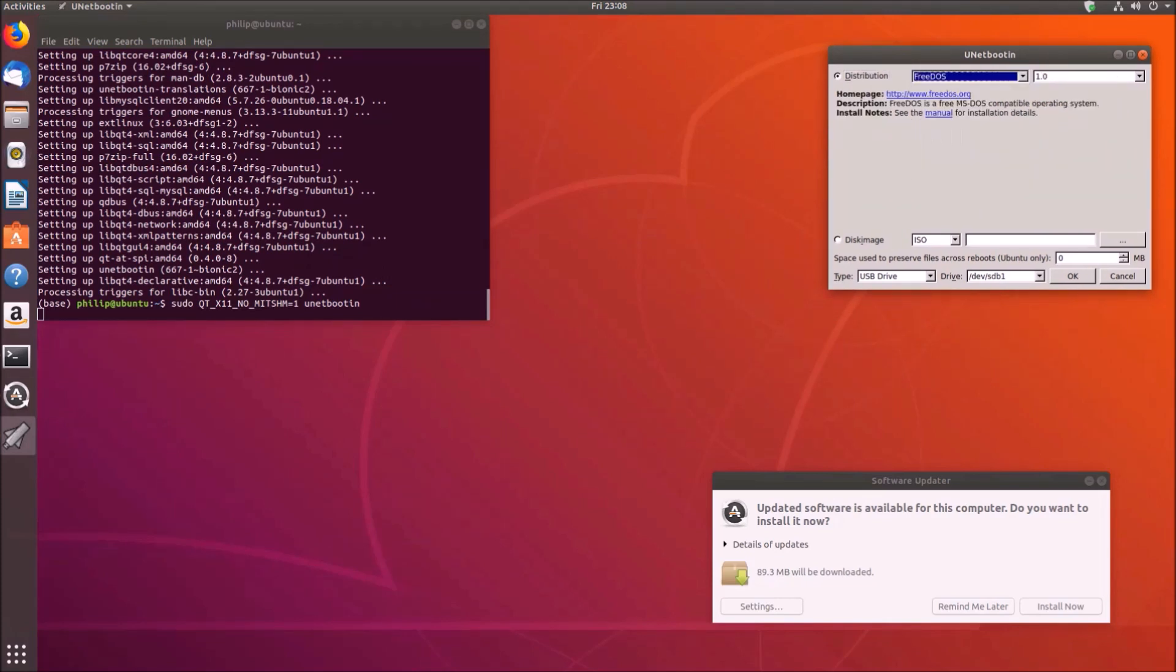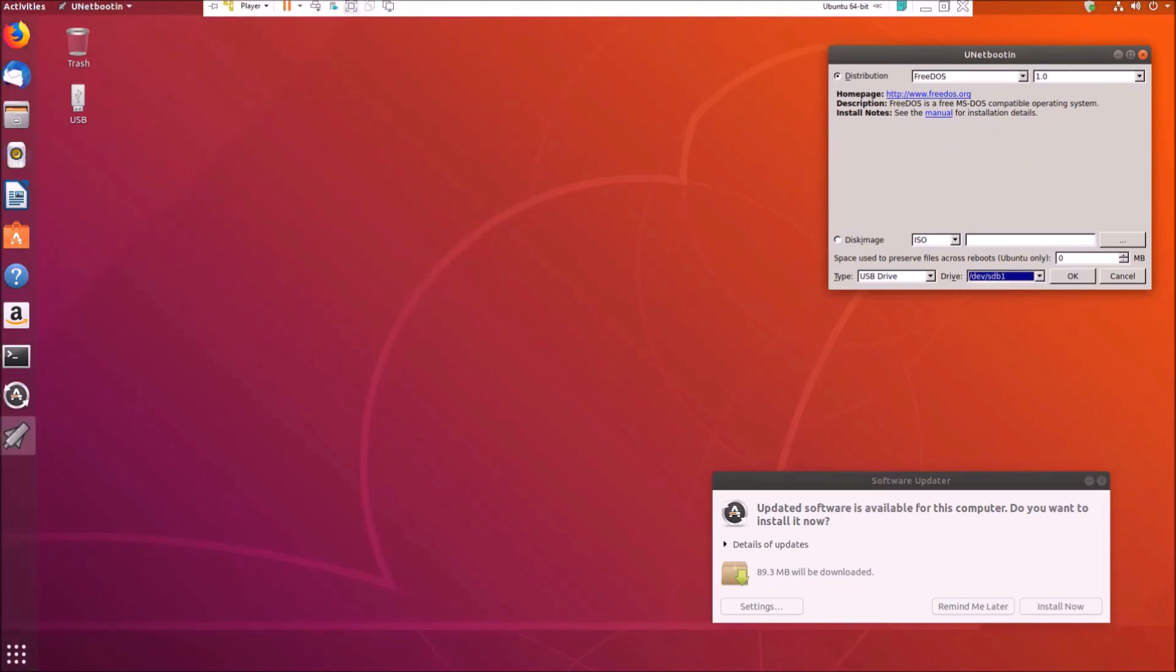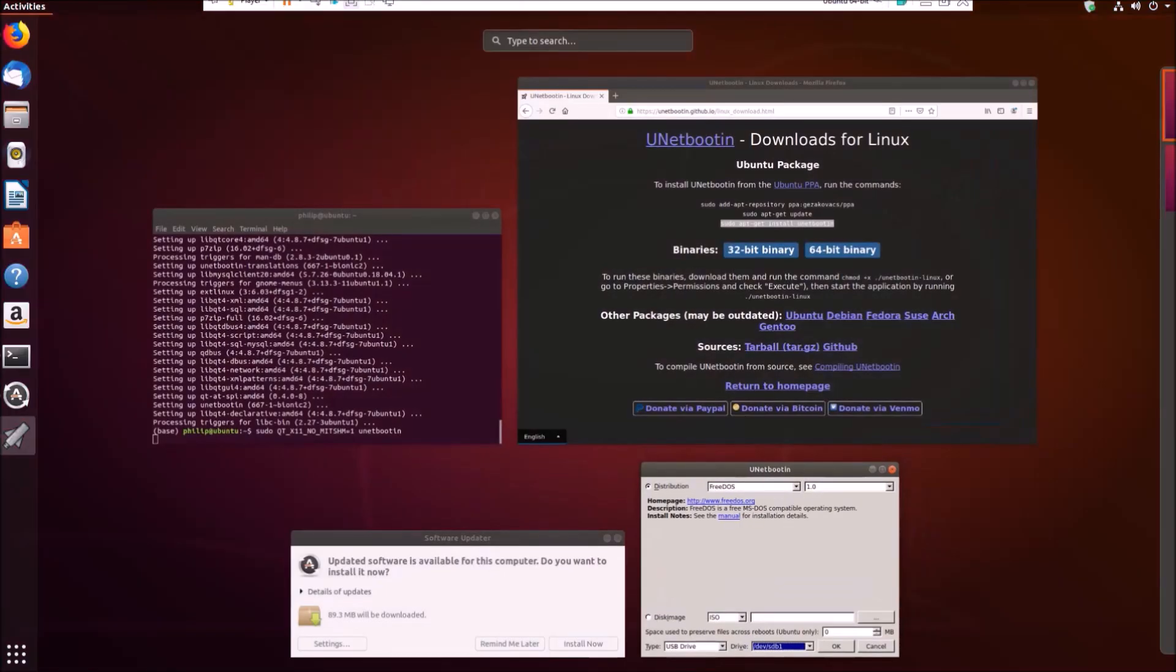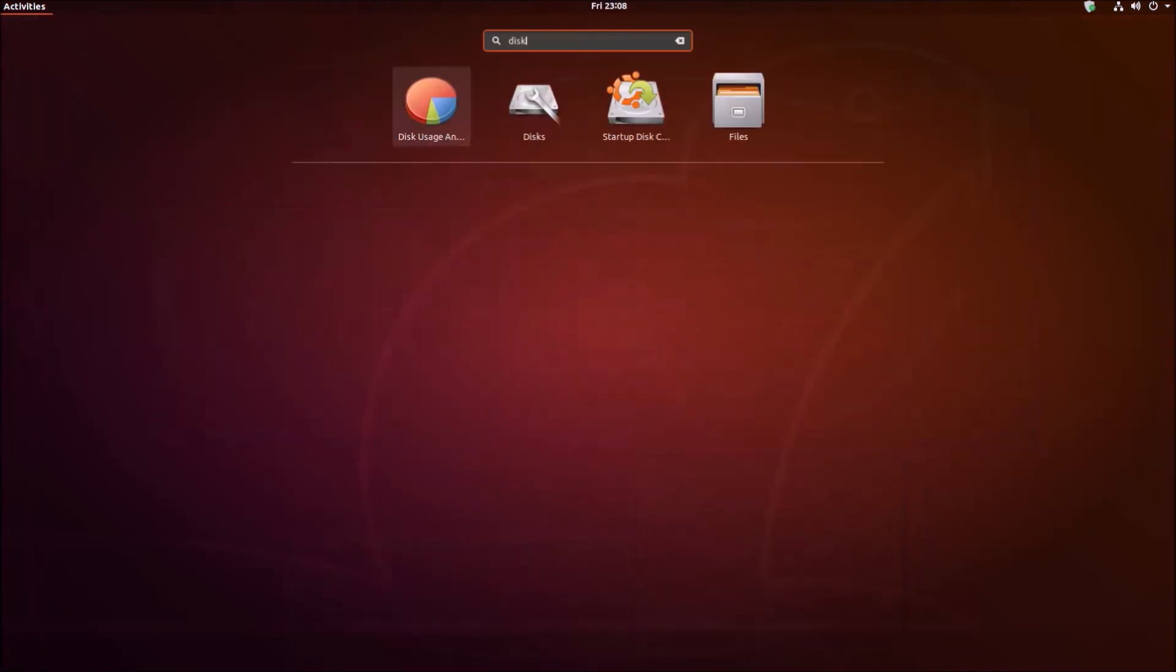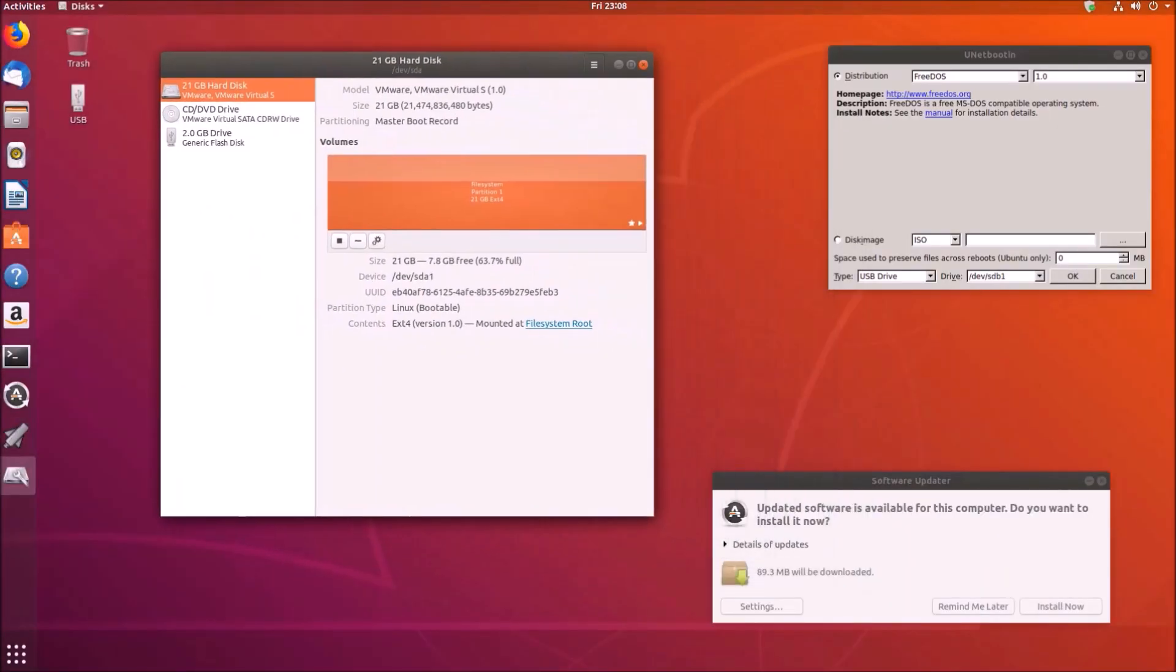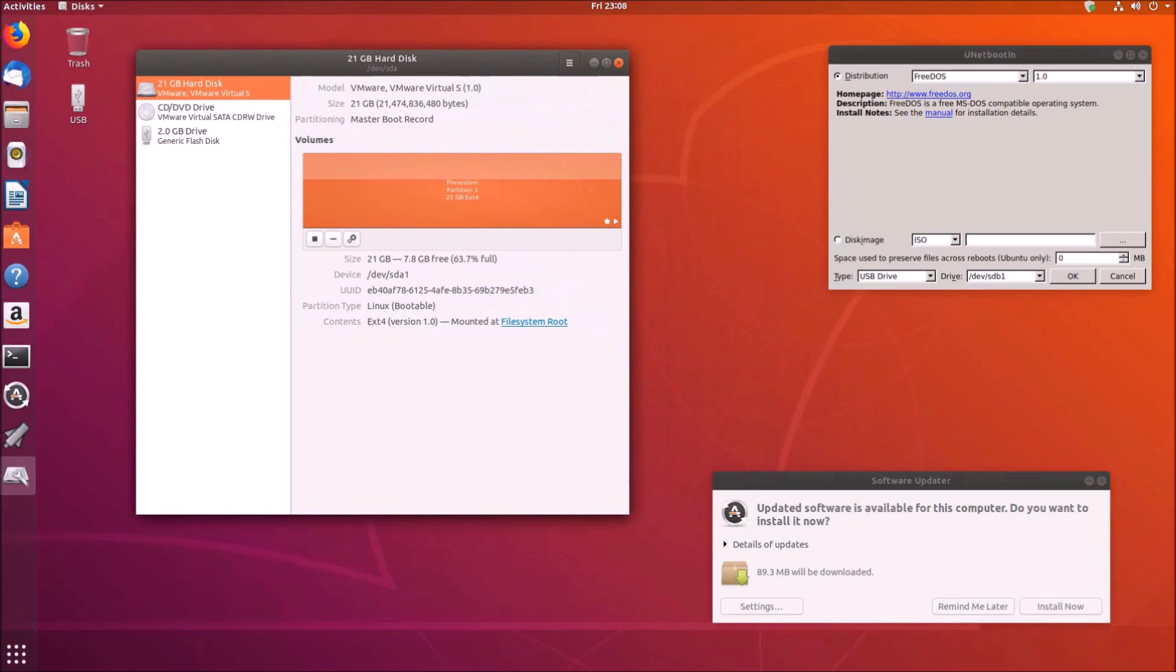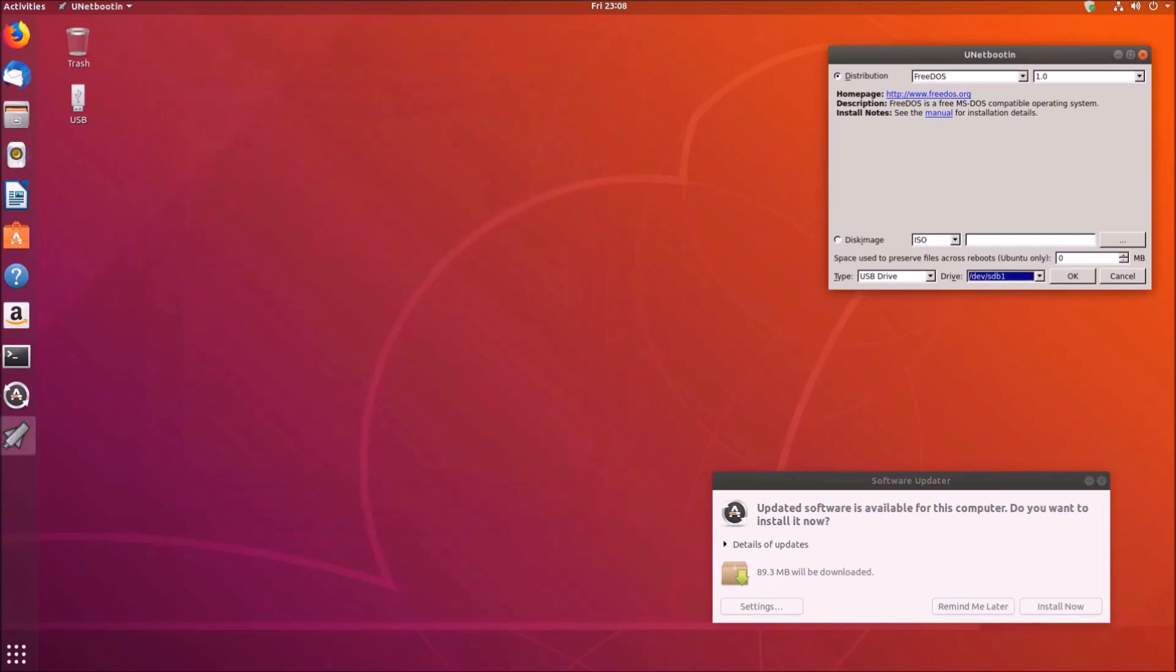Okay so once it's launched we're going to select FreeDOS and then let's just check that we've got the right USB. Yep it's sdb so we can just select okay and unetbootin will create our FreeDOS bootable USB.